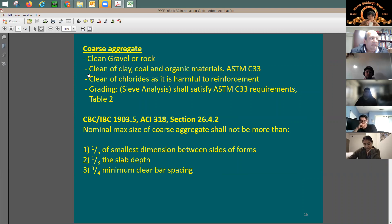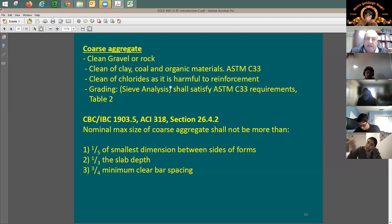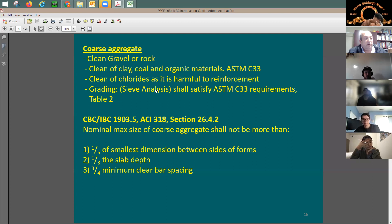For coarse aggregate, it absolutely needs to be clean. When a concrete supplier at a batch plant gives you concrete, they take the gravel and wash it with tap water. That tap water also needs to be clean of any chlorides or clay. It says here clean of chlorides — chlorides can be very harmful to concrete.